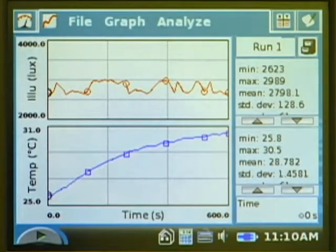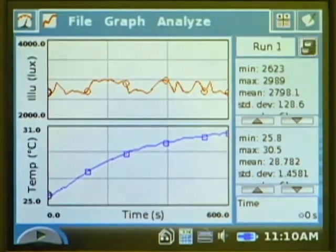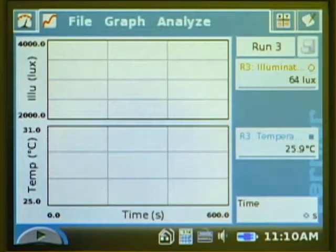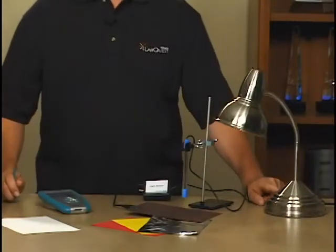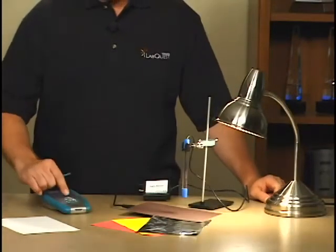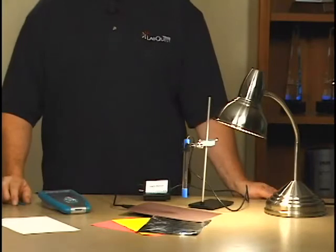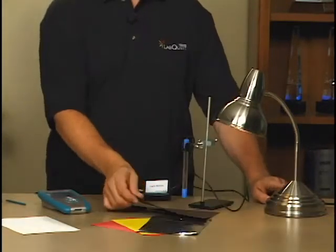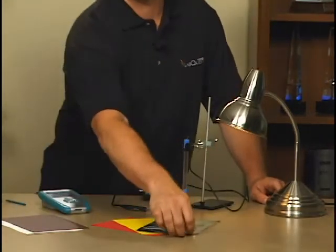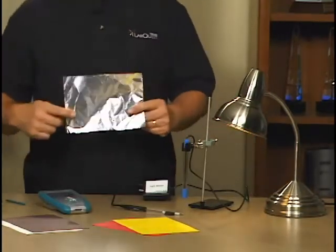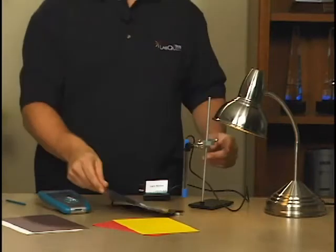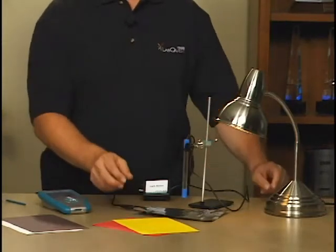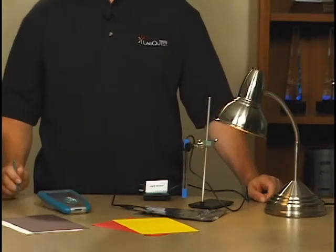Now to do the other colors — black and then aluminum foil — we'll tap Store Run and collect more data. In our second trial, we're going to use black paper. Once we're ready, turn your light source back on and hit collect. Once you're done with the second trial, the third trial is going to be with aluminum foil. We use aluminum foil because that's our reference — the surface that's 100% reflective. We run this experiment and then we'll have all three trials that are required.